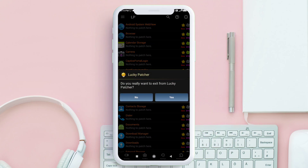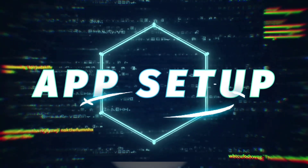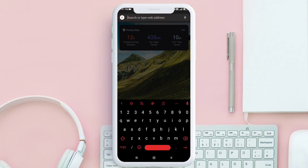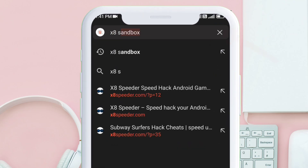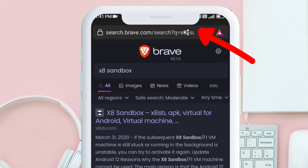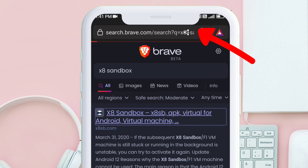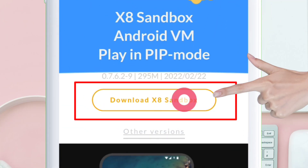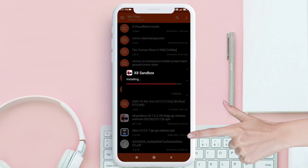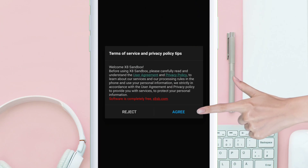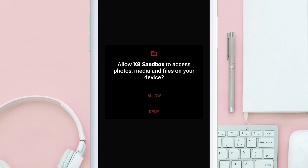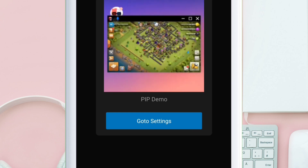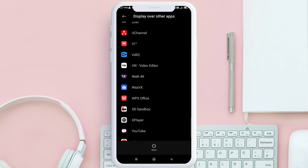Now let's move to the next section on how to correctly set up the X8 Sandbox app. Launch the browser of your choice and type exactly what I am typing on the search bar, and it will open the official website of X8 Sandbox. Scroll down and download it like a normal APK and install it. Once installed, launch the app, click on agree, and on the next window grant all permissions to the app.